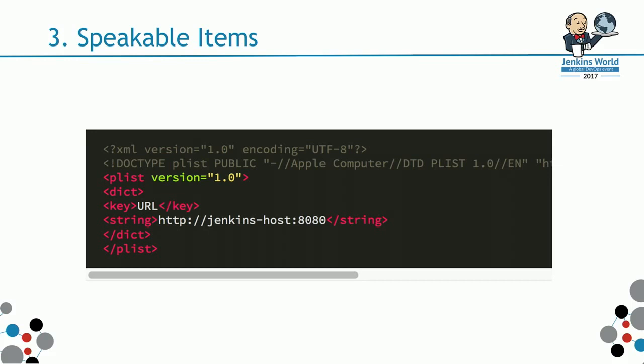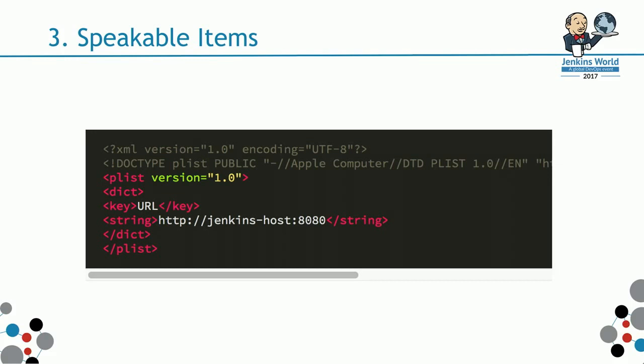My next attempt to play with Jenkins, this is way before Siri, I was looking at how can I interact with Jenkins through voice. I was looking at speakable items that's available on MacBook OS.